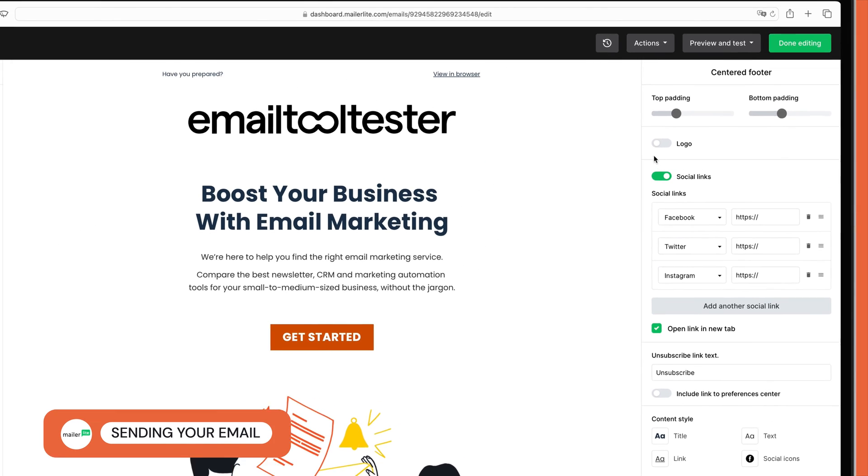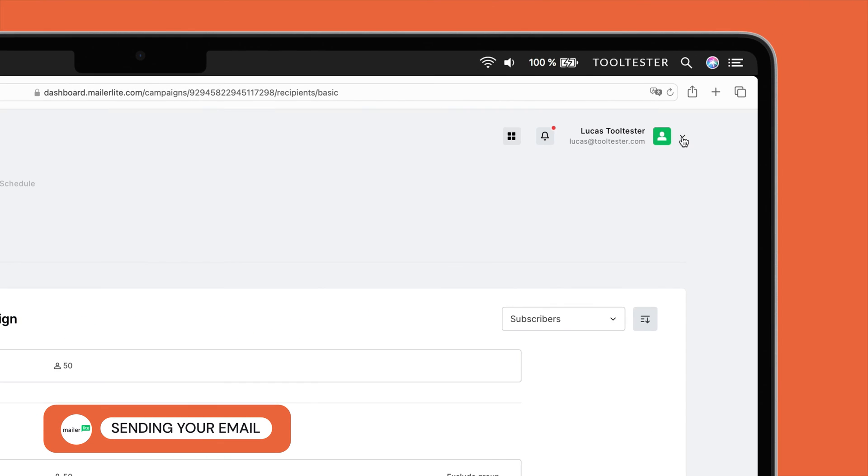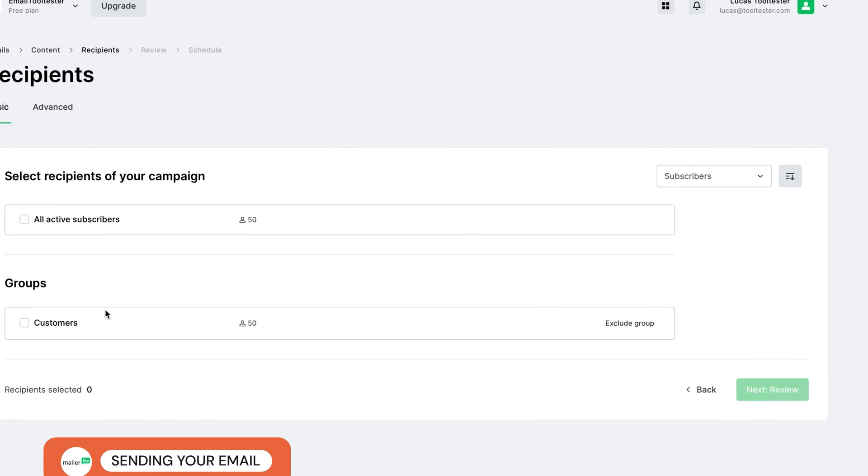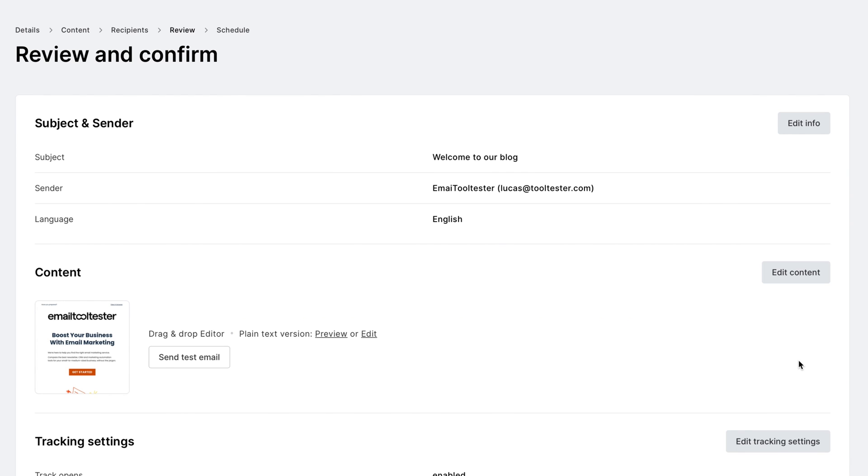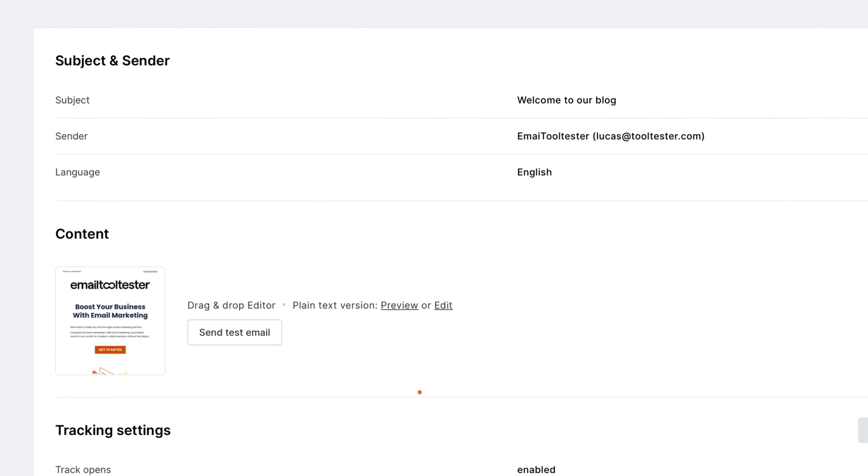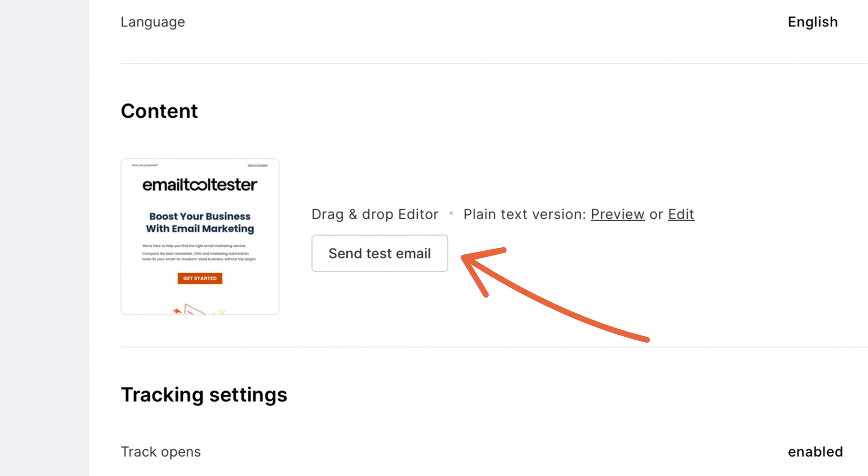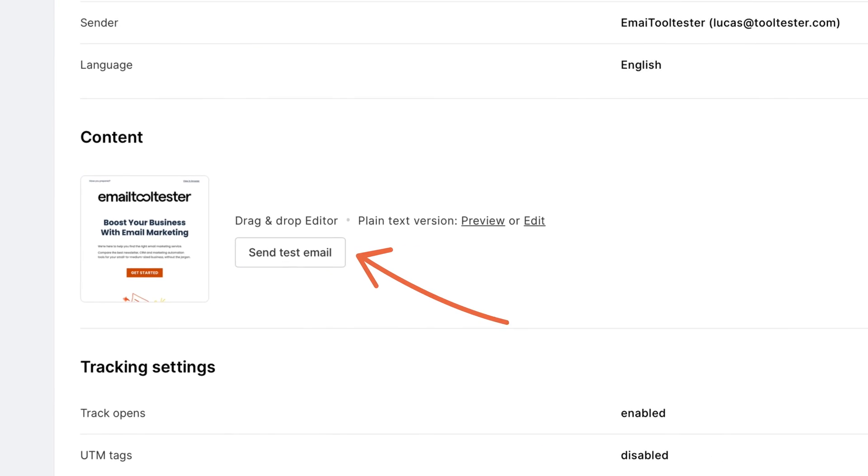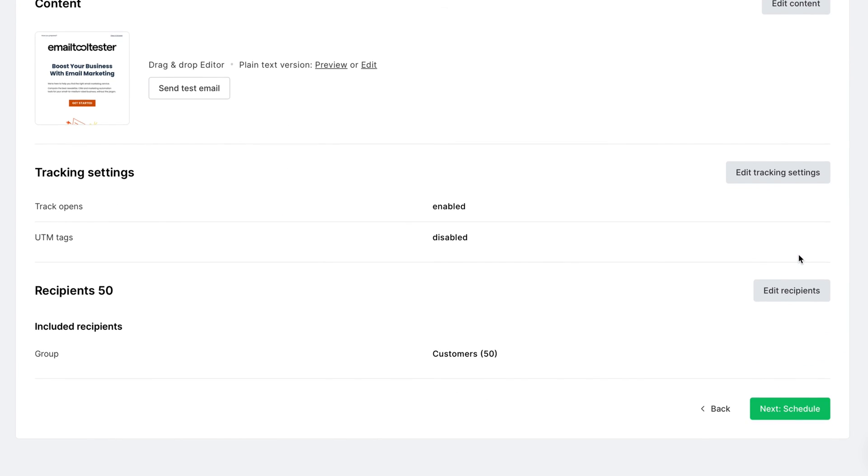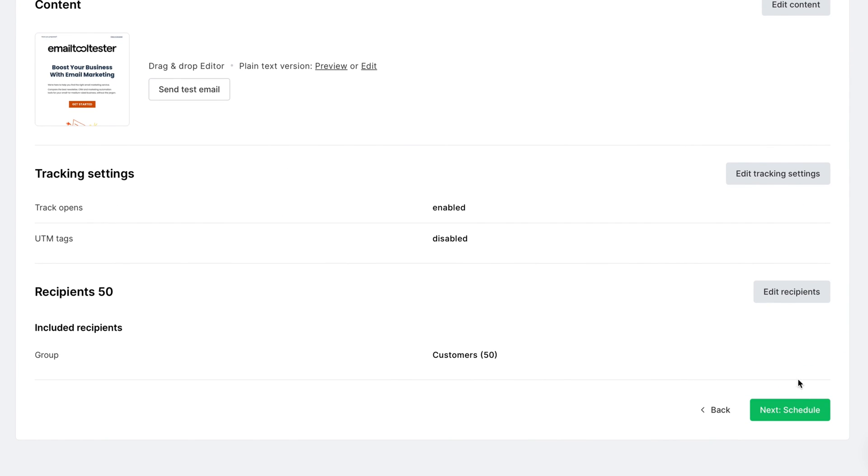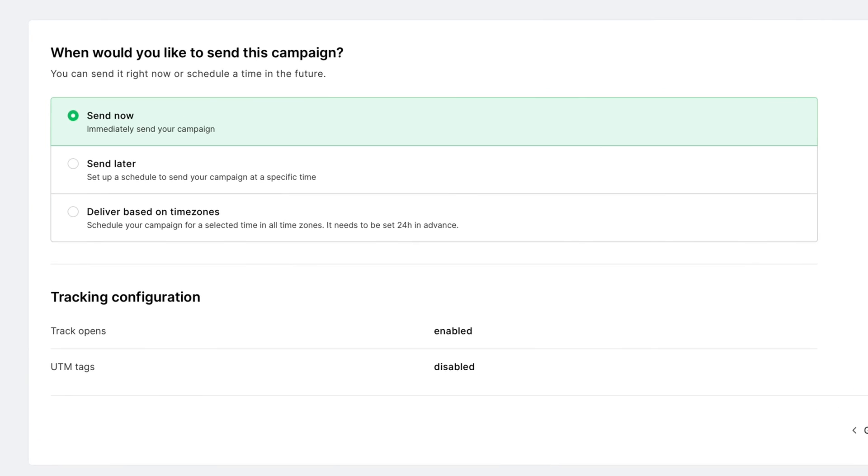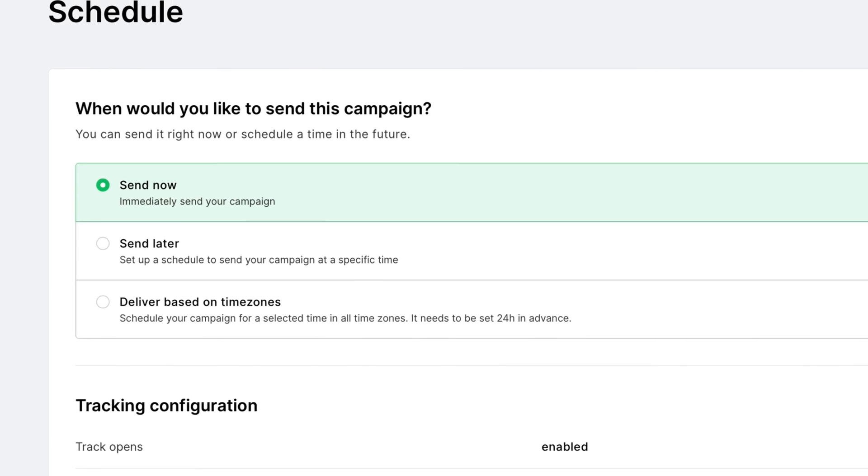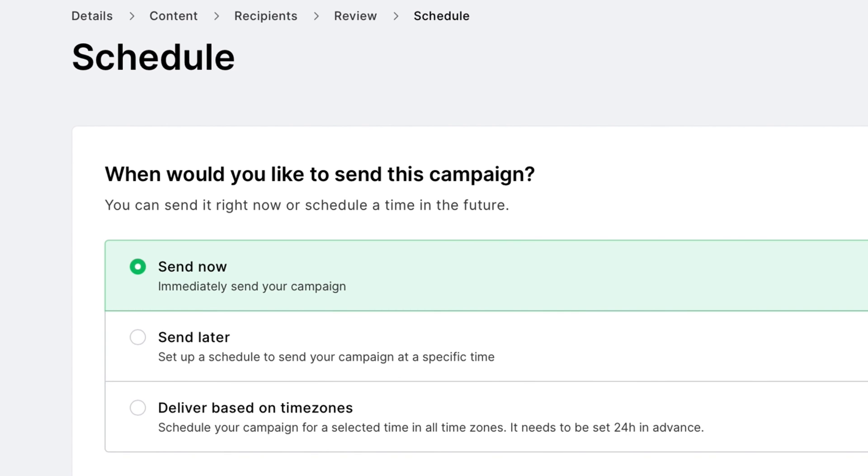Once your campaign is ready, hit Done Editing, and now select the subscriber group you'd like to email, and finally, review your email campaign. You can send a free test preview email to your inbox to ensure everything looks good through the eyes of a user. Once you're happy with everything, hit the Next Schedule button. Here you can choose Send Now or Send Later. And with that, you've completed your first MailerLite email campaign.